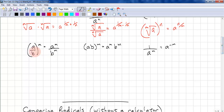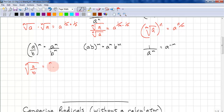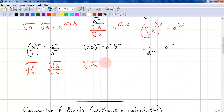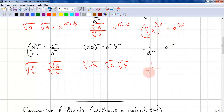Let's recall the other power laws. a over b, all to the power of m, equals a to the power of m divided by b to the power of m. So, the mth root of a over b equals the mth root of a over the mth root of b. Also, a times b to the power of m equals a to the power of m times b to the power of m, so the mth root of a times b equals the mth root of a times the mth root of b. And the reciprocal law: 1 over a to the power of m equals a to the power of negative m, so 1 over the mth root of a equals a to the power of negative 1 over m.